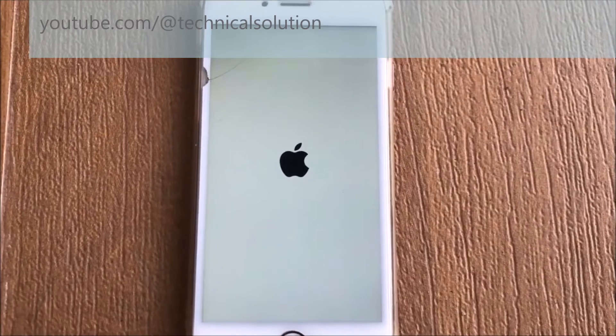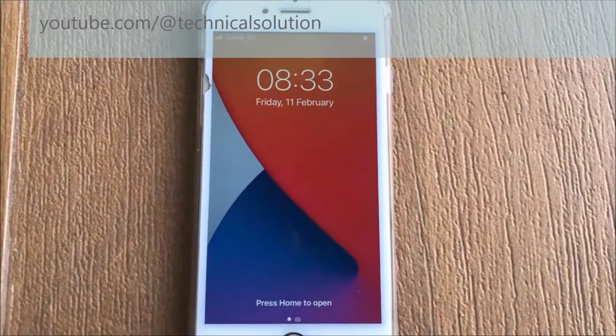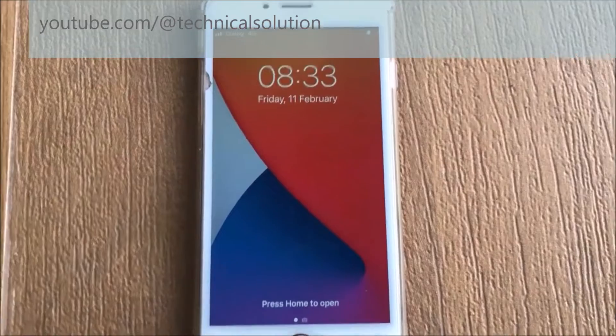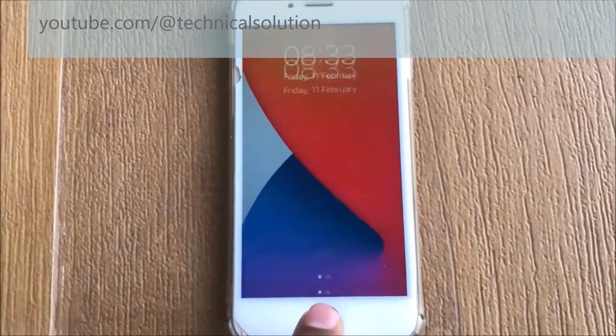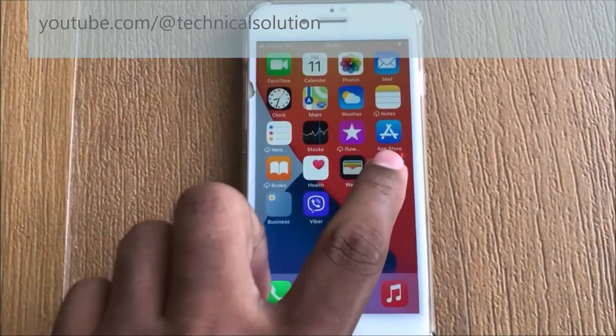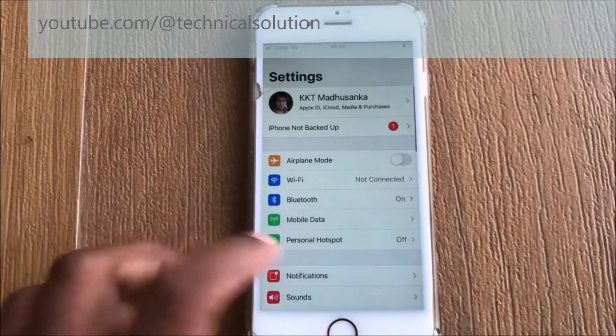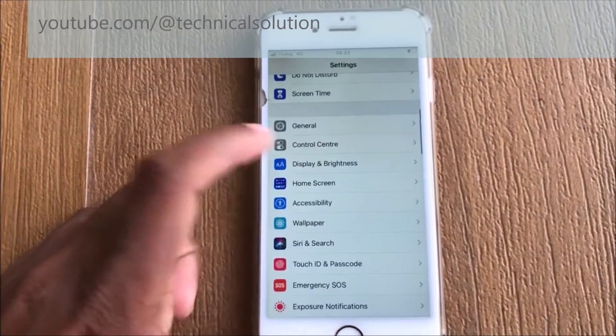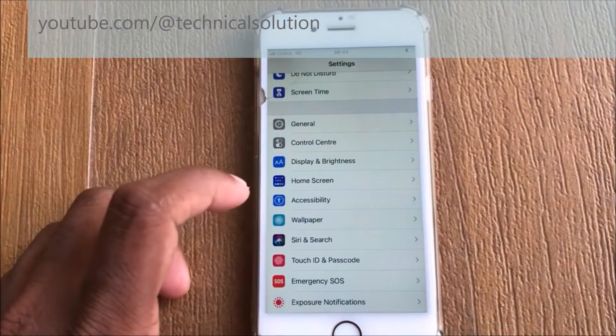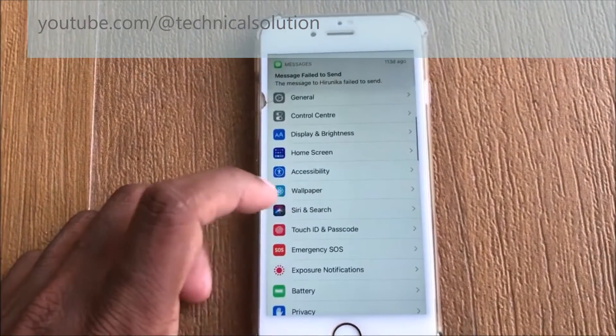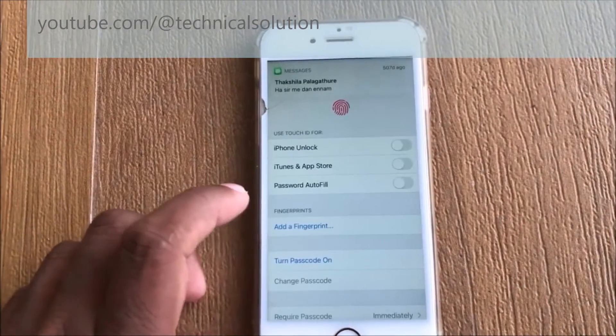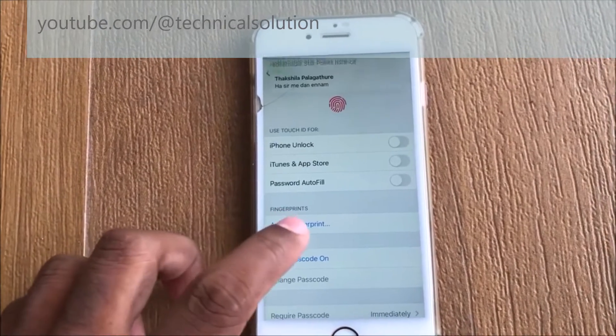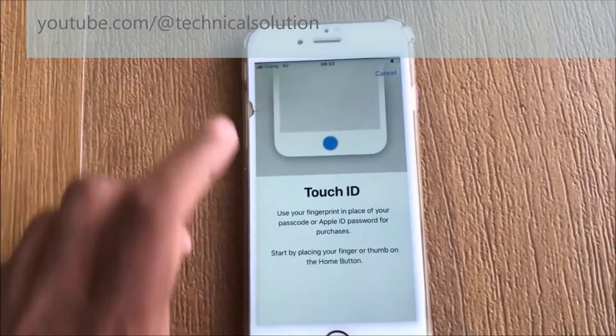Now you can open your iPhone. Select the Settings tab. You can find fingerprint settings. You can search Touch ID and fingerprint. You can give a new fingerprint.